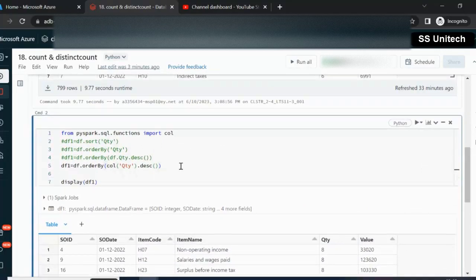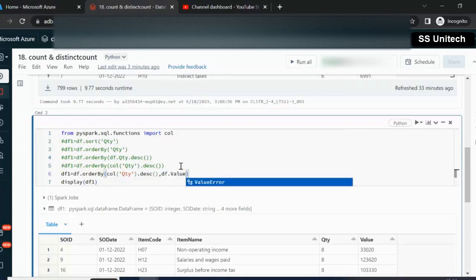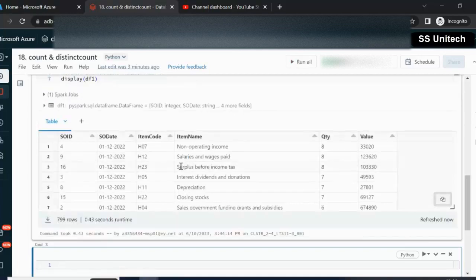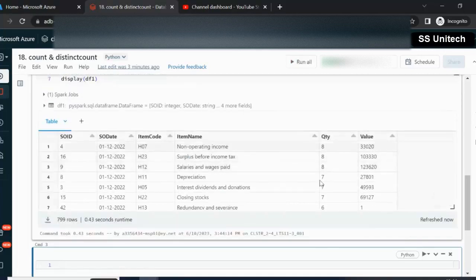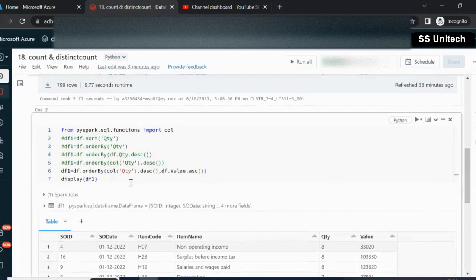If we want to sort first based on quantity and second based on value, we can specify the first column as quantity and the second column as value. Here I am going to use descending order for value — you can also specify ascending. Let me execute and see. It has been sorted, and we can see value is in ascending order. These are the different ways to do sorting on a data frame.